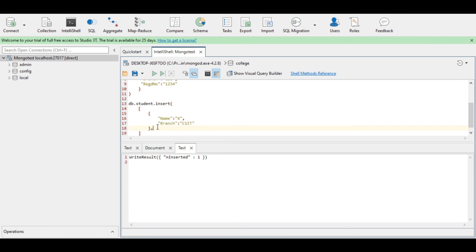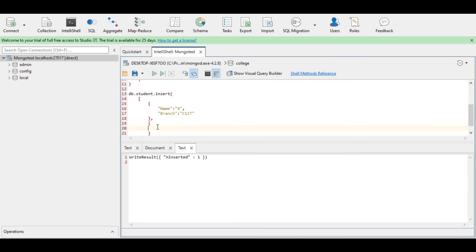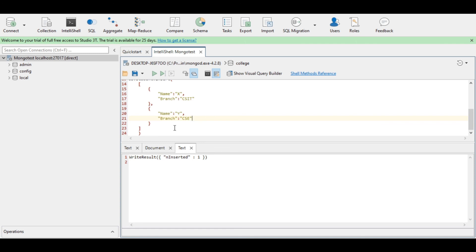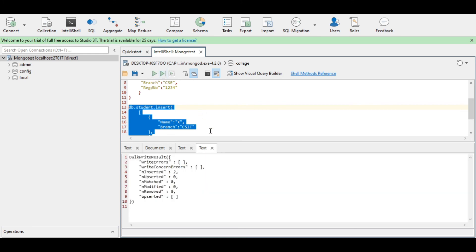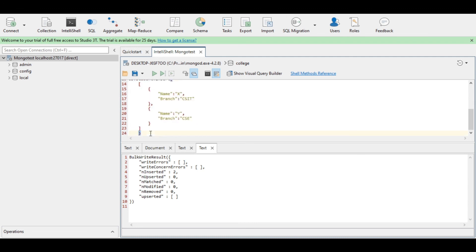At the end of the first pair of curly braces I need to give a comma, then generate another pair of curly braces for the second student. Name let it be 'y', comma, branch let it be 'CSE'. Now the insertion of two students' data is done. Executing the query — it is showing insertedCount two, which means insertion of two documents is done successfully.